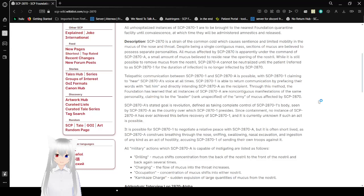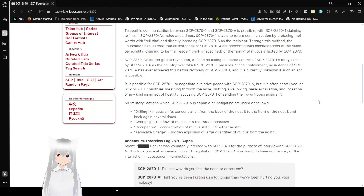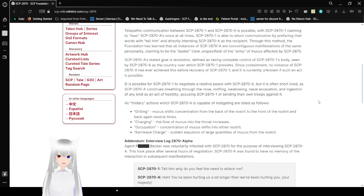Telepathic communication between SCP-2871 and SCP-2870-A is possible, with SCP-2871 claiming to hear SCP-2870-A's voice at all times. SCP-2870-A is able to return communication by prefacing their words with 'tell him' and directly addressing SCP-2871 as a recipient.